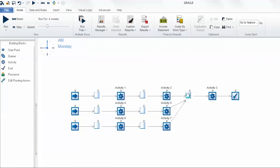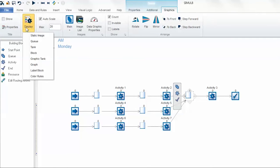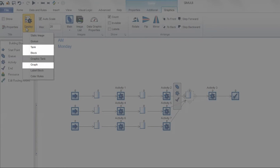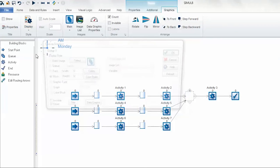In order to apply the color rules, first you must select the queue, navigate to the graphics tab of the ribbon, and on the far left hand side you will see there's a display style for the queue. Currently this feature applies to the tank, block, and graph styles, but in this case we're just going to go with block.